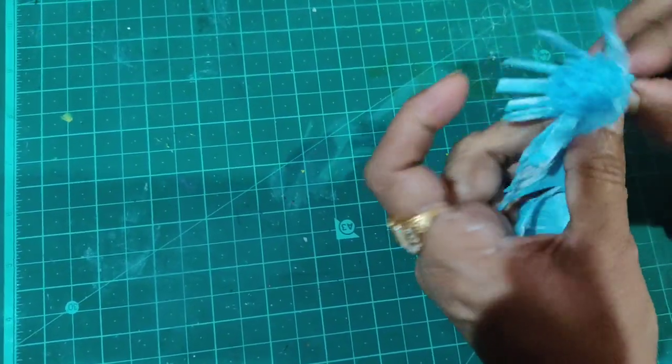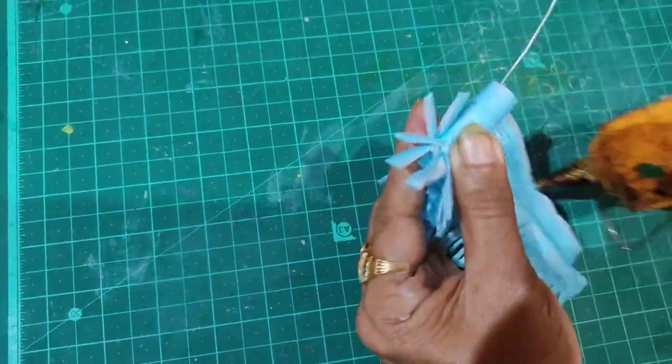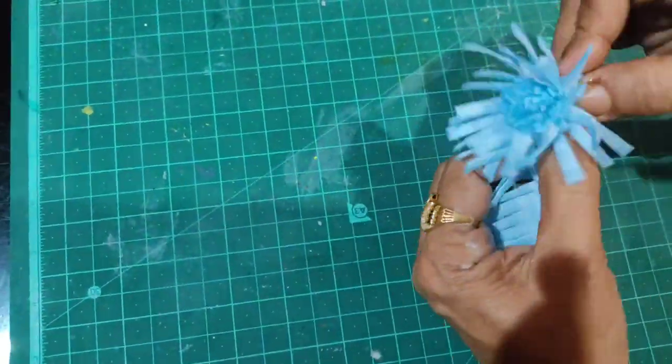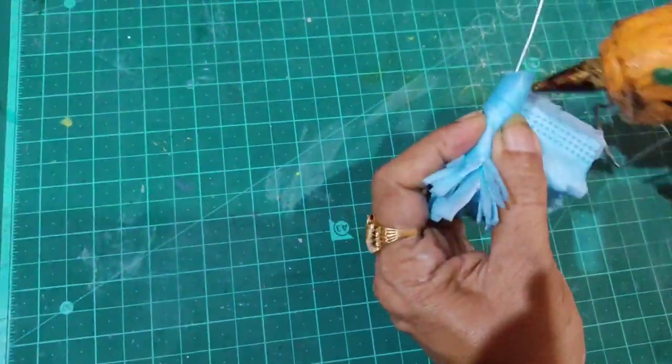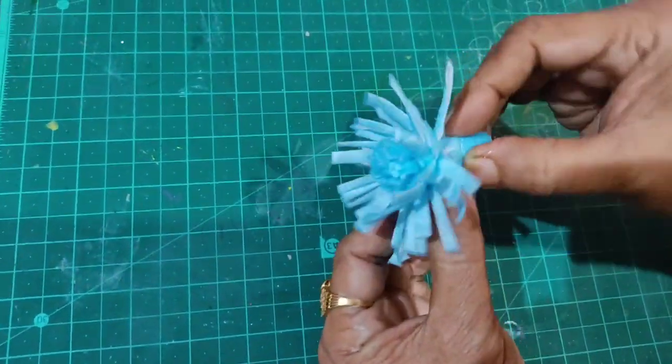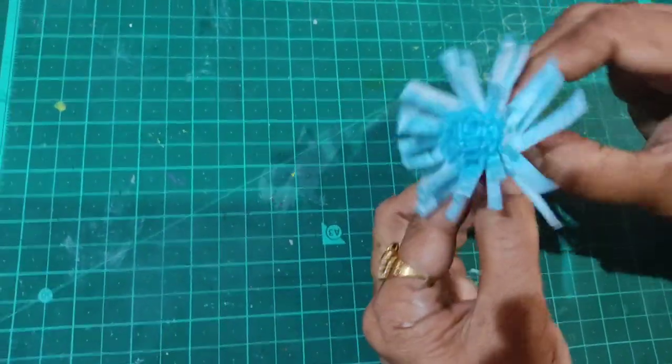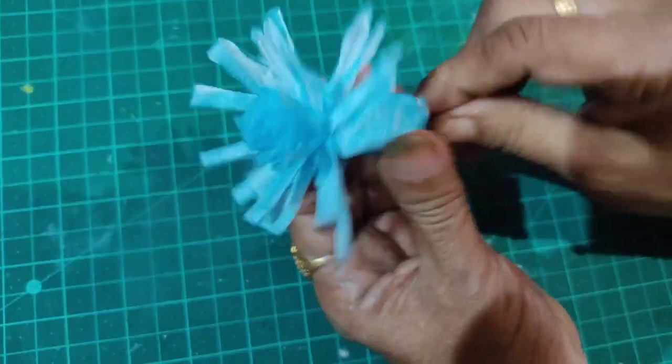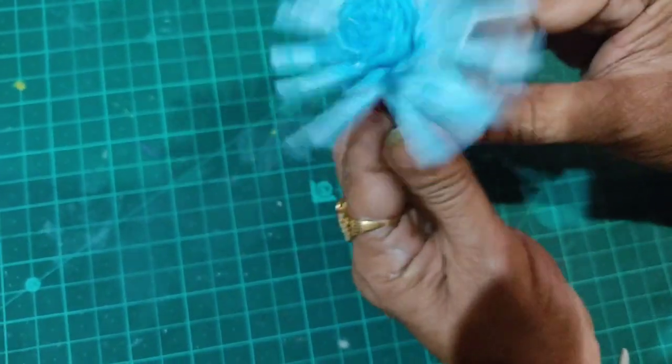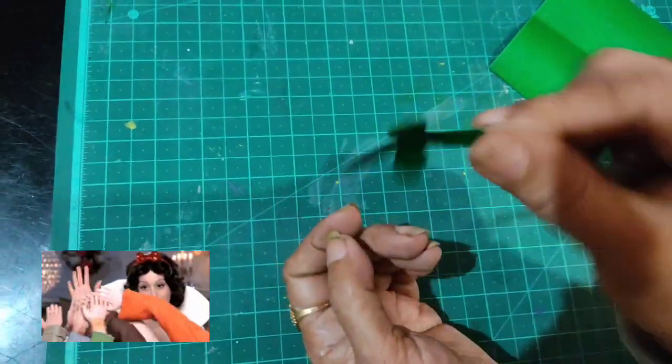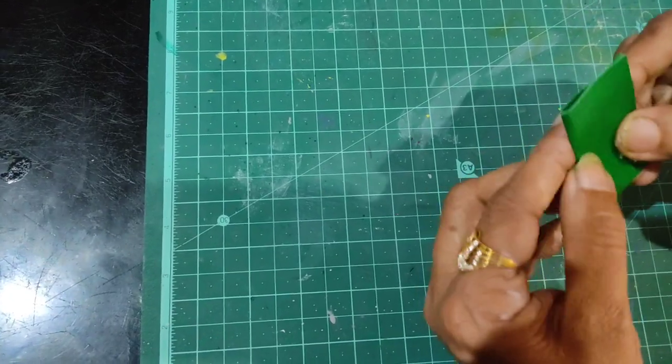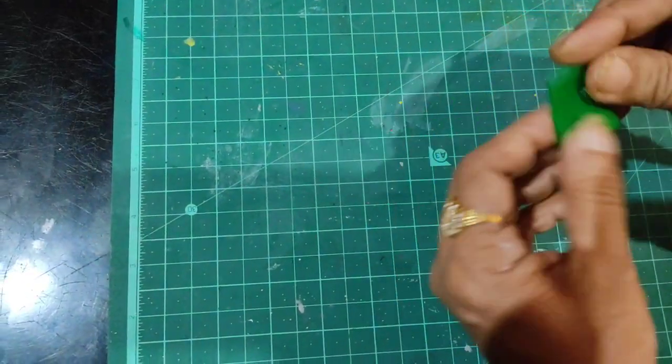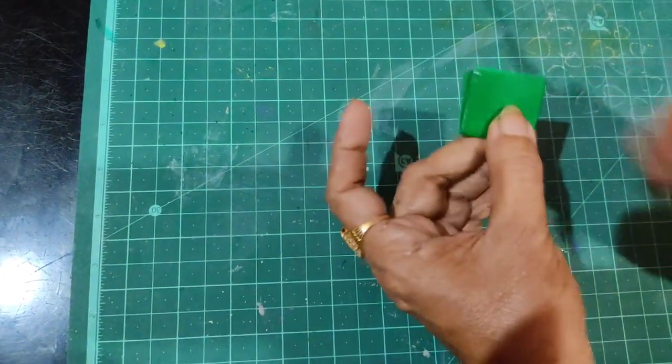Now I'll use hot glue to secure everything. I'll put the stick in and attach the blue petals firmly.